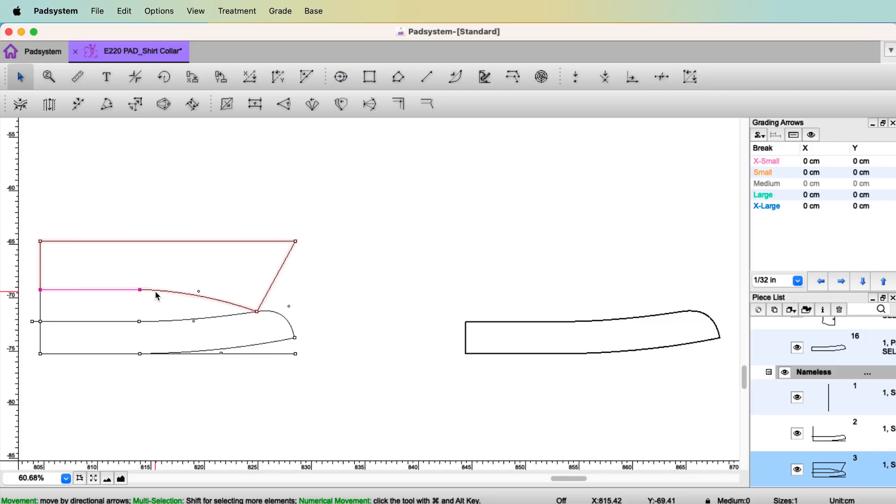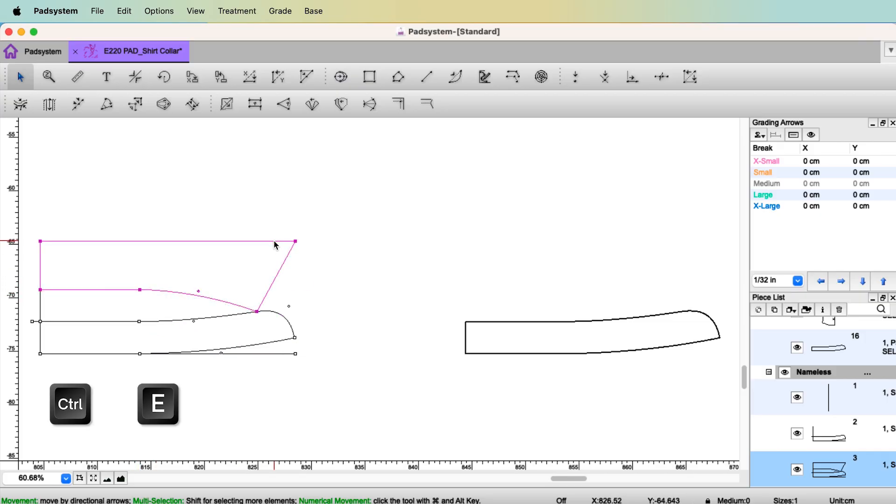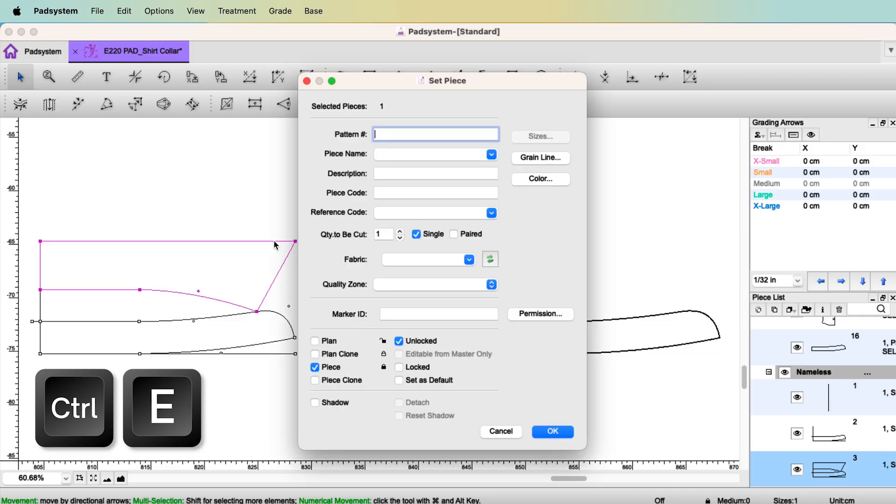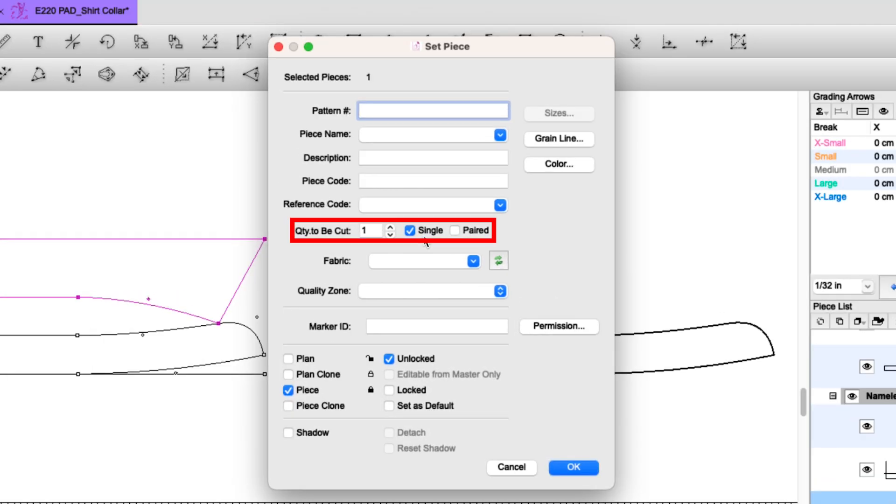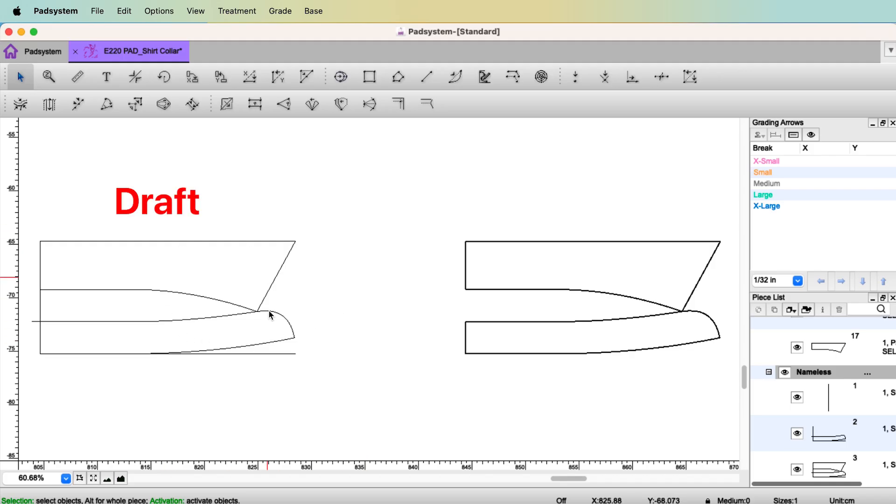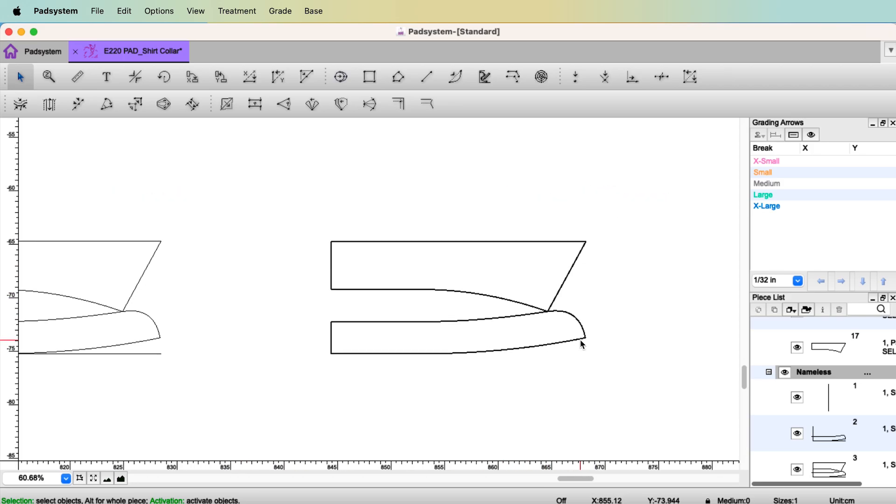The next, you select all the segment for the collar. Control E. Again, we need one pair, self and plan. So this is draft and this is plan view.